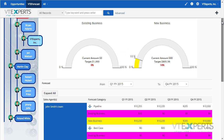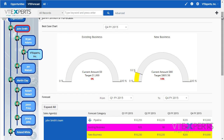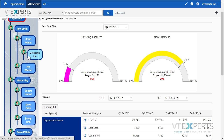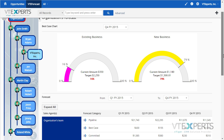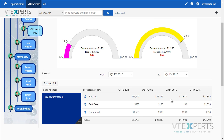Going back up, if I click on my organization or any of the other users, the speedometer will refresh and all the tables below will be updated.